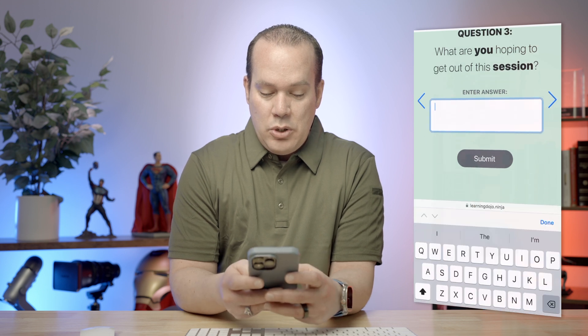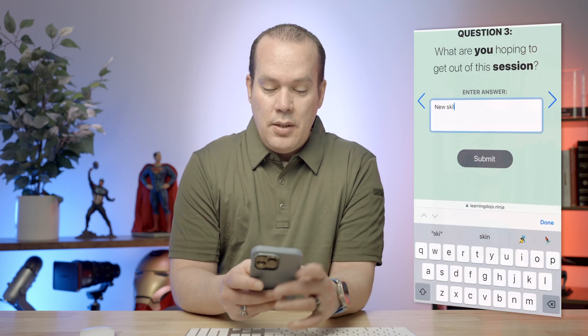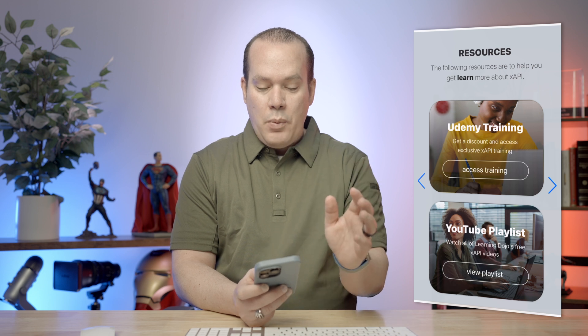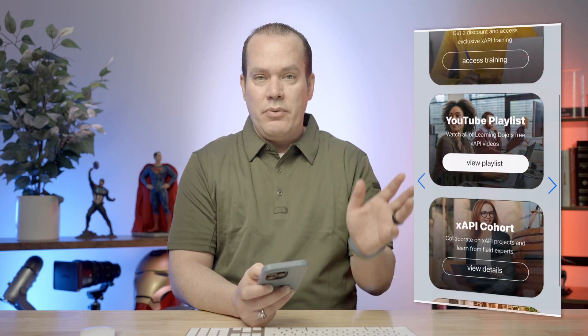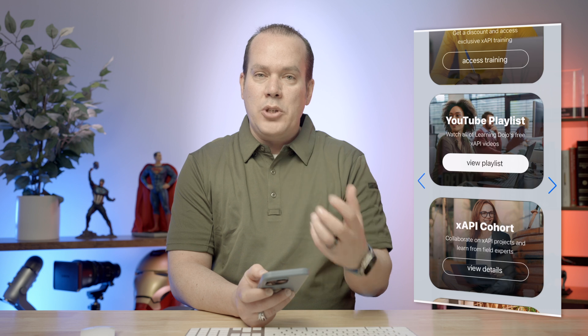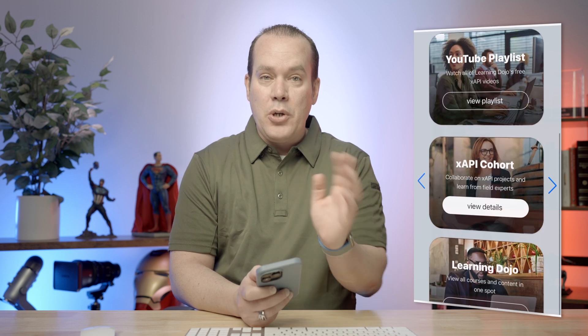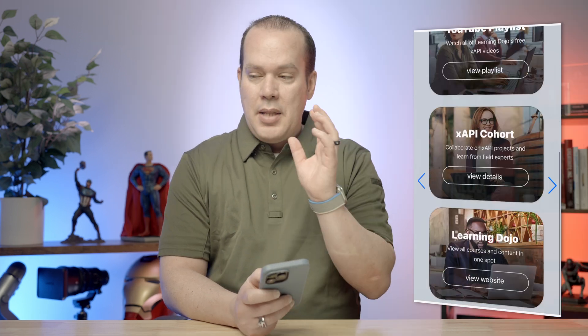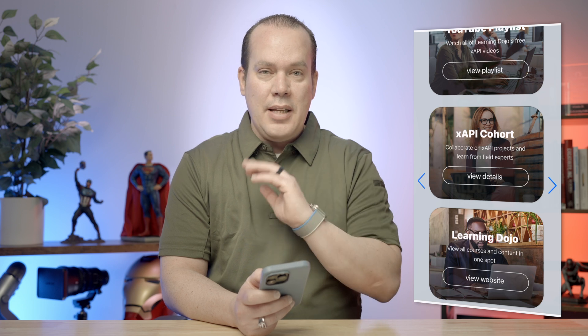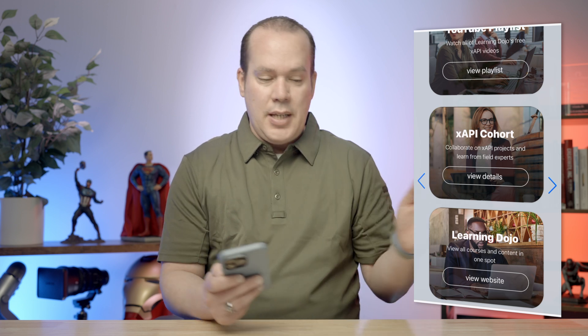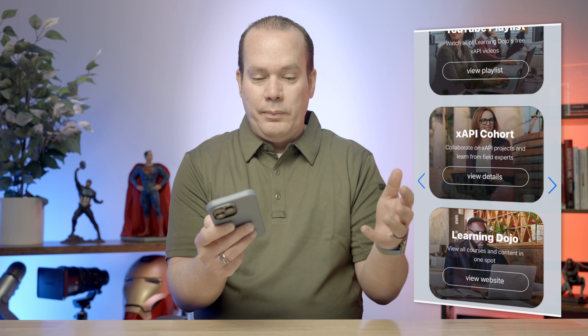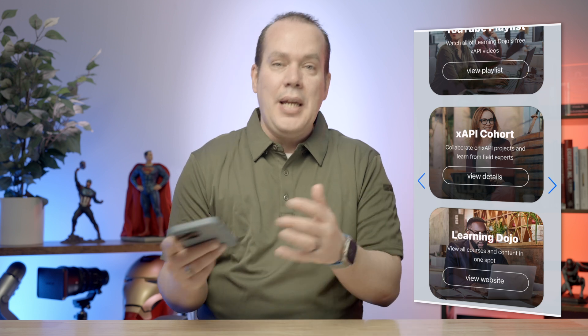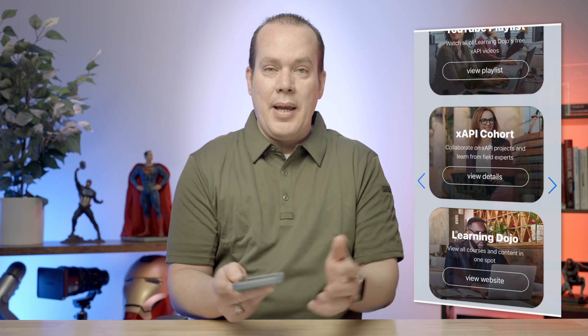What are you hoping to get out of this session? I'll select new skills and then hit submit and go to the next page. These are resources I provide — my Udemy course and YouTube playlist, which has a bunch of XAPI videos. I also provide my XAPI cohort link, which is hosted by the Learning Guild. They do an excellent job with cohort-based learning, working with others to create real-world XAPI examples.